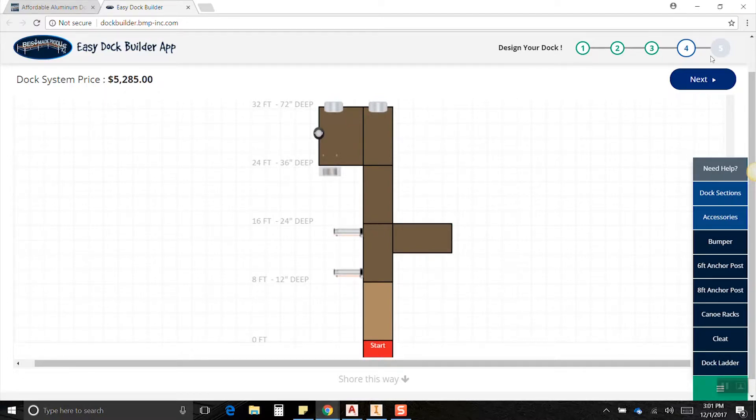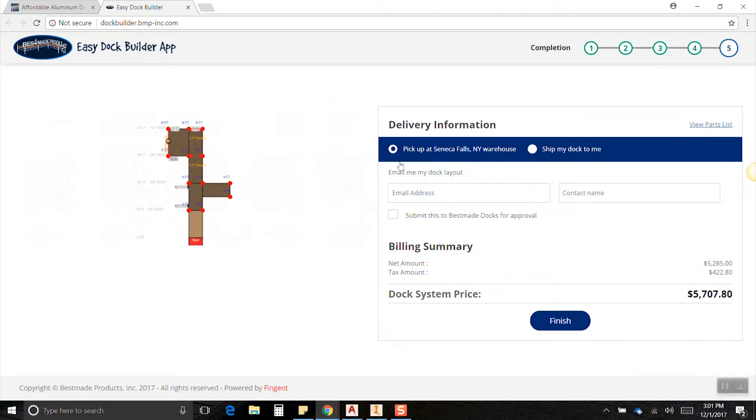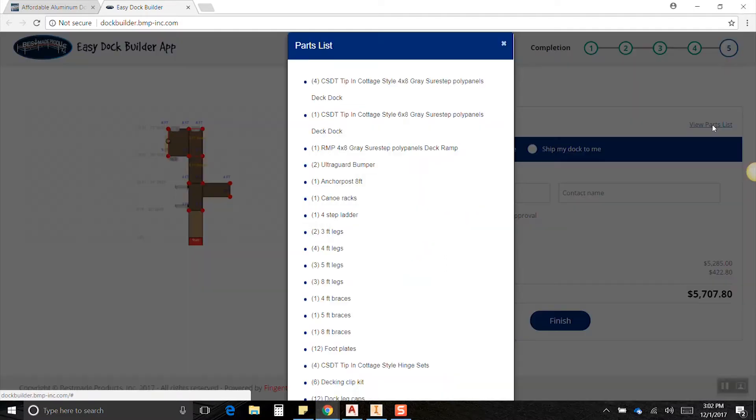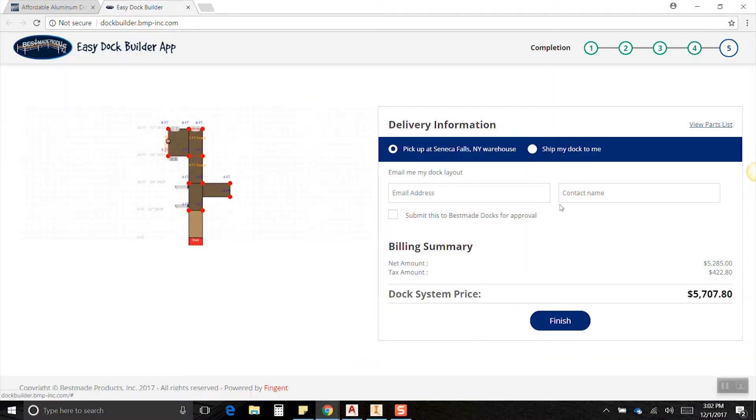We're at step four out of five, let's hit next. Now this is where we're going to enter all of our information. As we can see over here we have a diagram, it shows where our braces are, it shows what our leg lengths are, shows everything there. If we were to click over here we can view our parts list. There's everything we're going to be getting with this package.